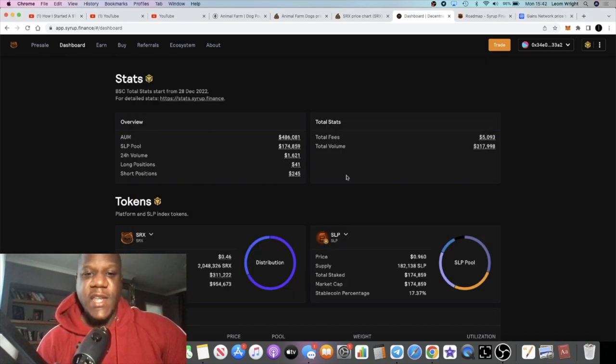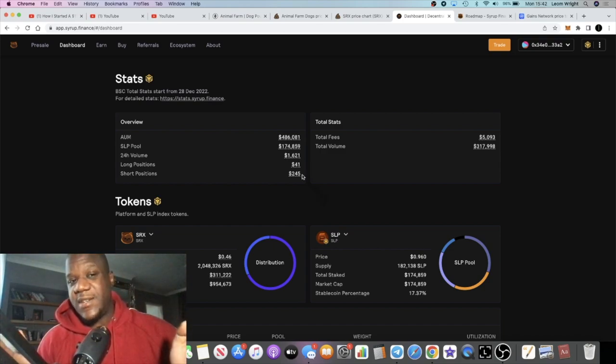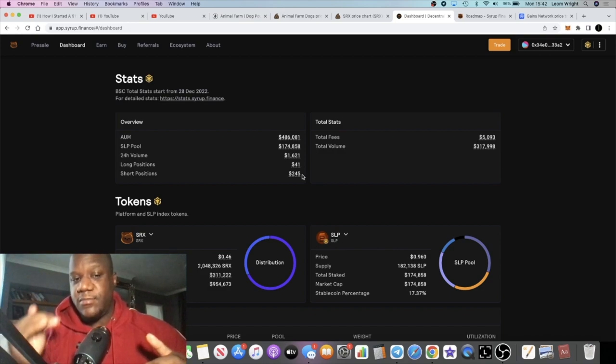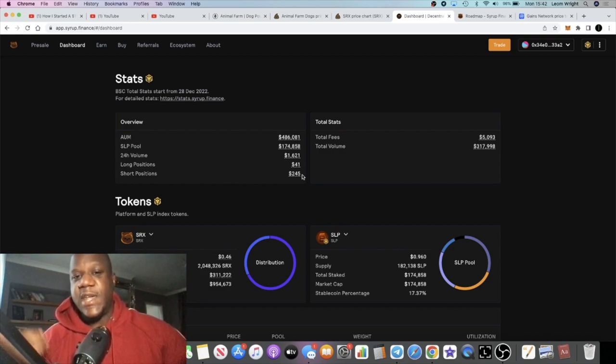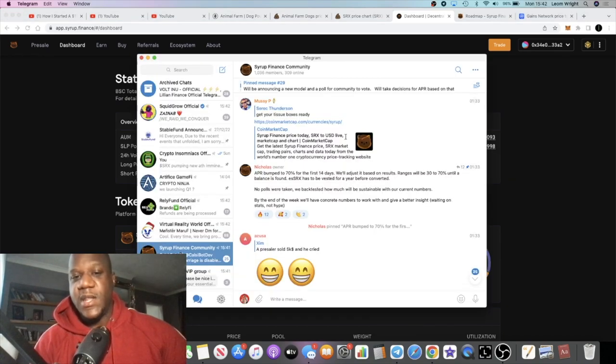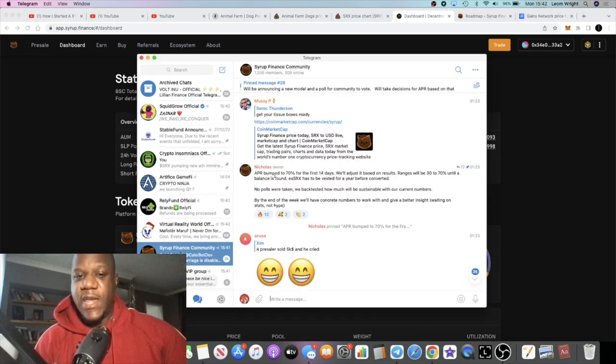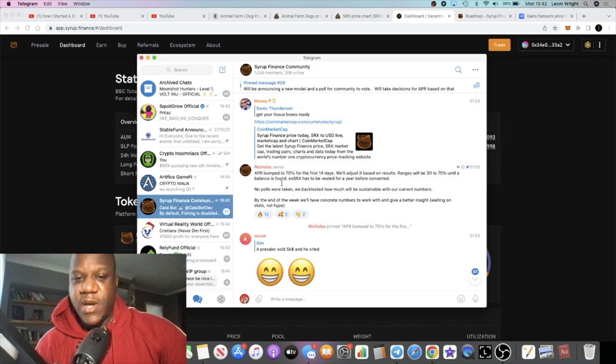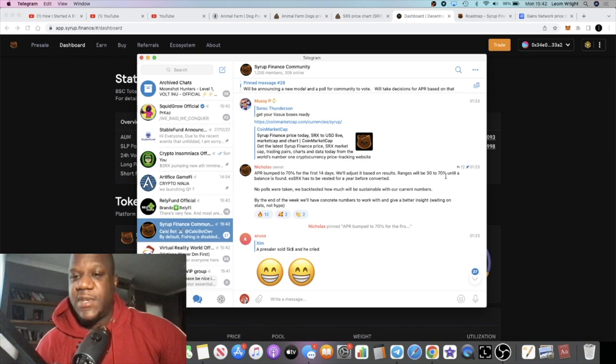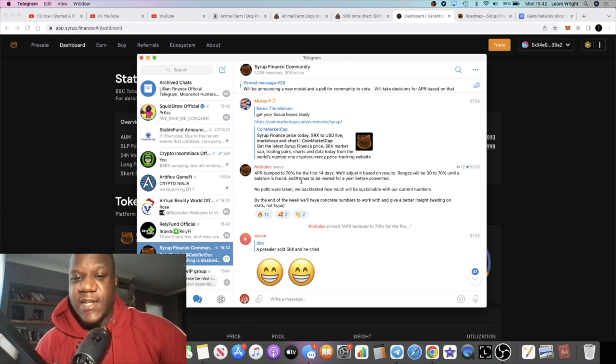With the APRs, we talked about staking. These APRs are not fixed, it's adjustable. What they do is they adjust these every month if I've got that right. If we read this message from the owner in Telegram, it says the APR was bumped to 70% for the first 14 days and they will adjust it based on results. The ranges will be 30 to 70 percent until a balance is found. Then you have esSRX which is vested for a year before converted.